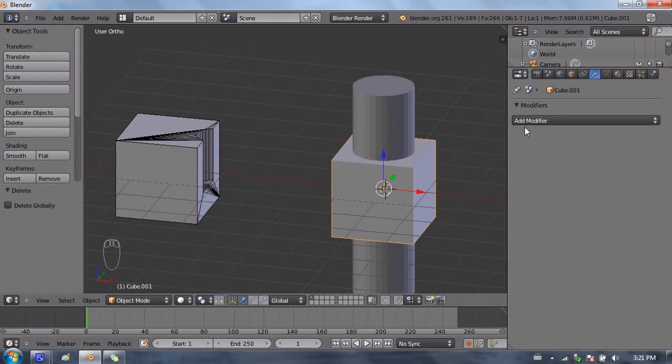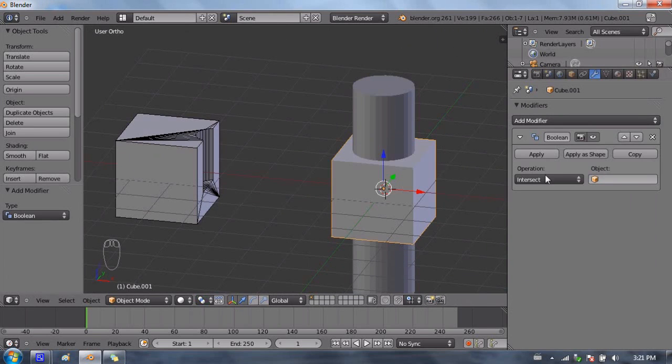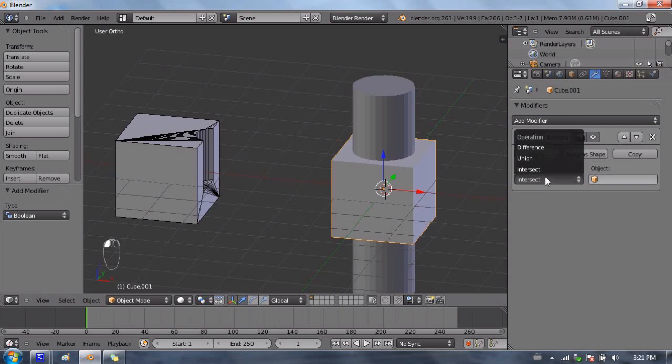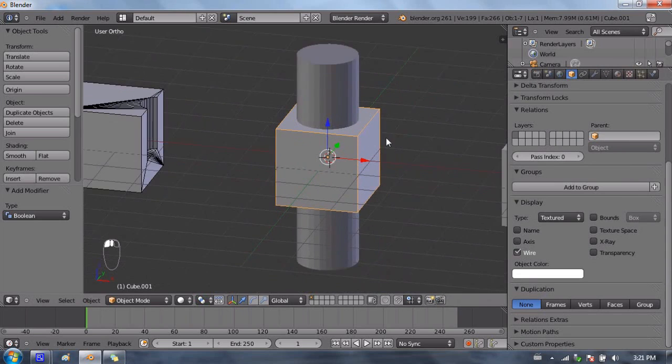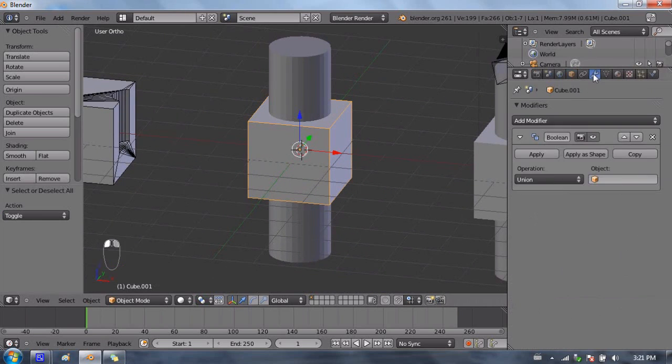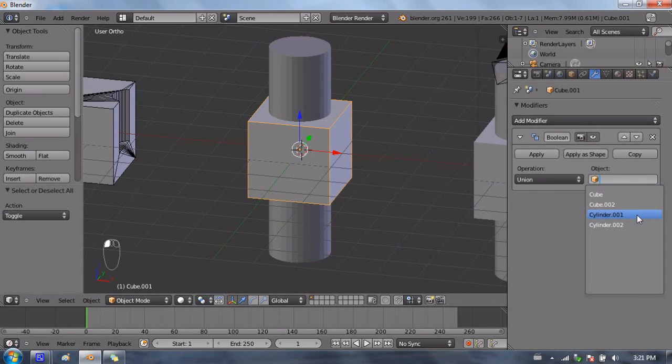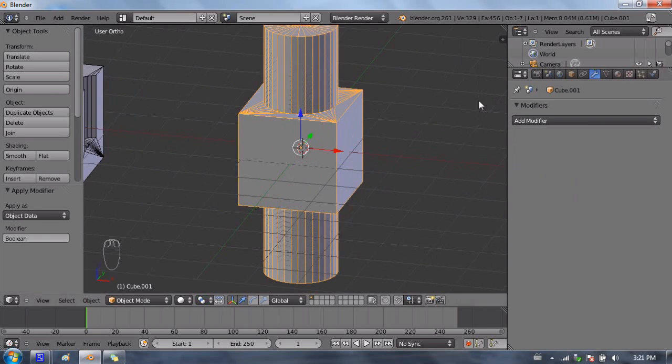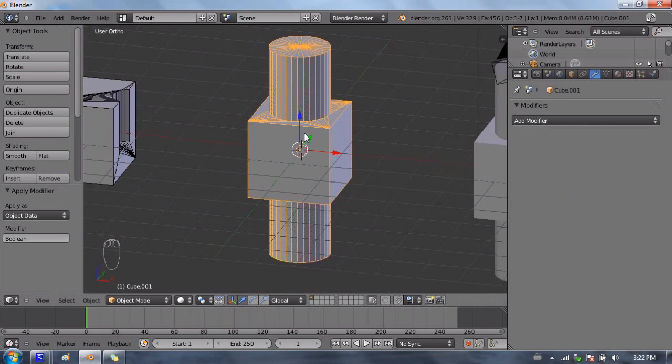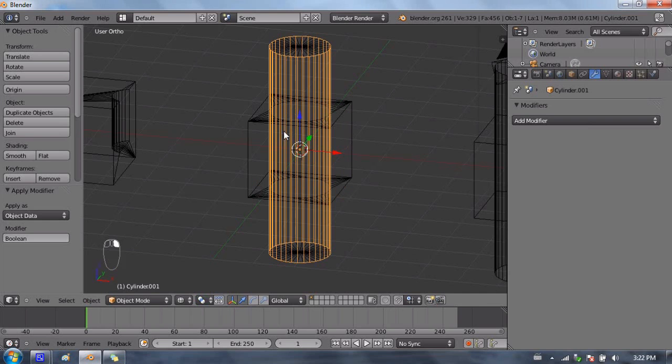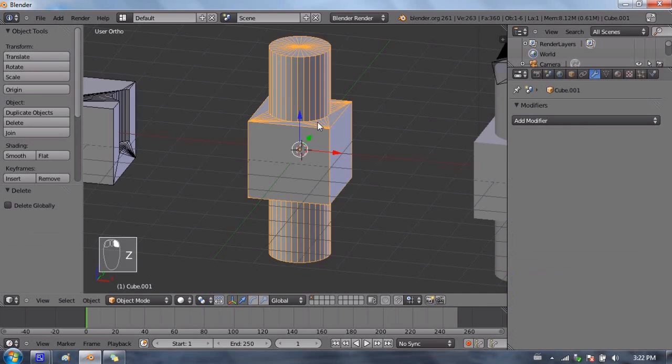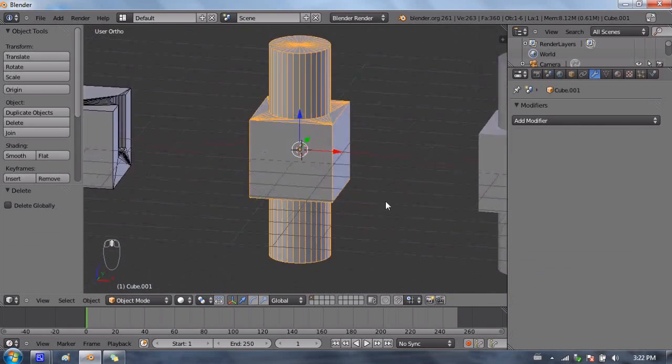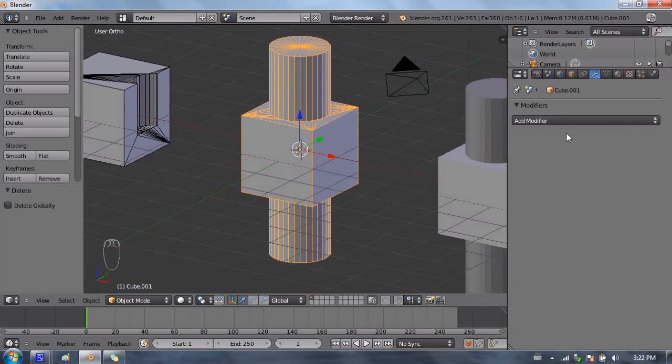We're going to go ahead and select the cube, add the Boolean modifier. We're going to choose the union operation. And again, we'll turn on the wire display, the edge display on the cube, so we can see the edges. And under the Boolean modifier options, we're going to point to cylinder.001, which is the cylinder that we want. And I'm going to go ahead and press apply right away.